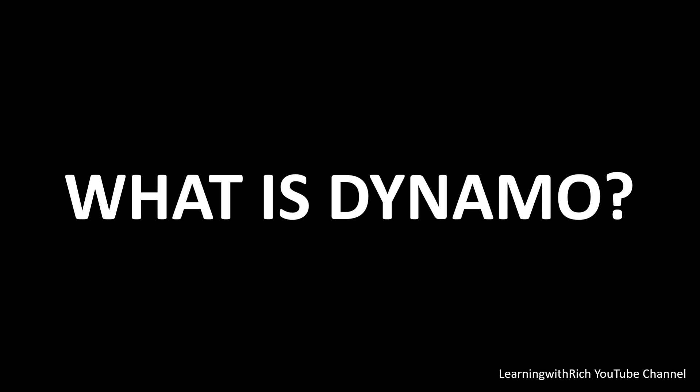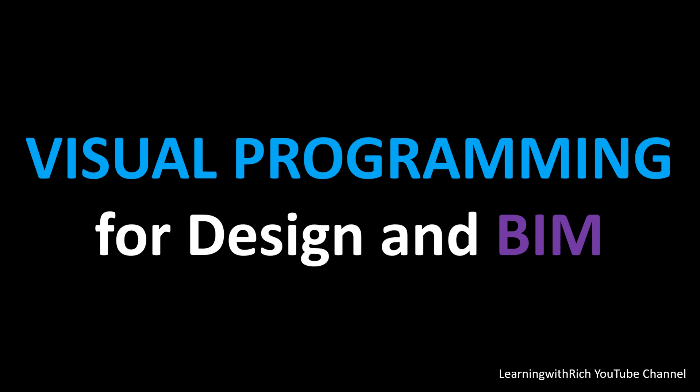I'm starting to learn Dynamo and hope you like this series of videos that I'm going to create. First thing, what is Dynamo? Dynamo is a visual programming tool for design and BIM. It's quite literally what you make it. Working with Dynamo may include using the application in connection with other Autodesk software or not.